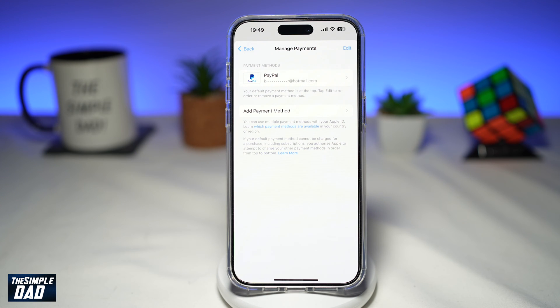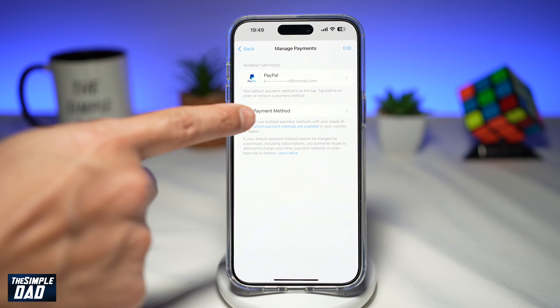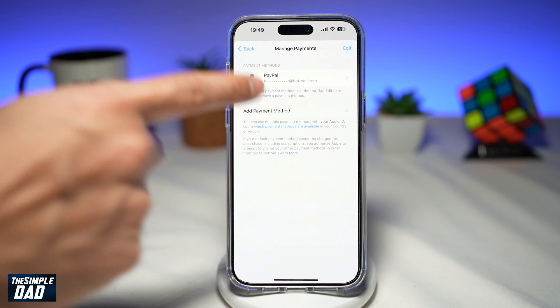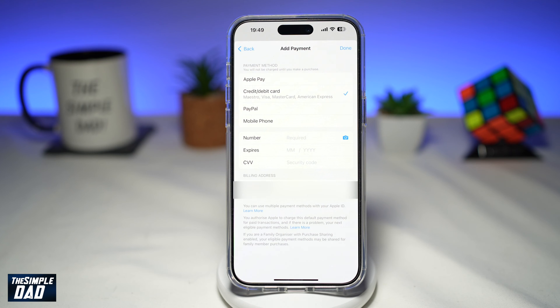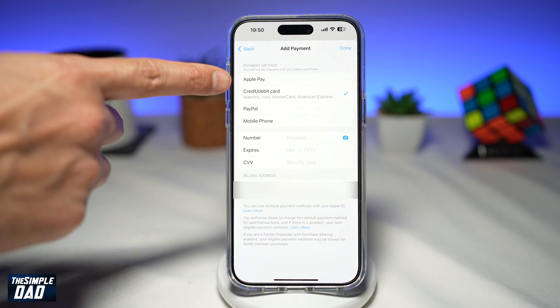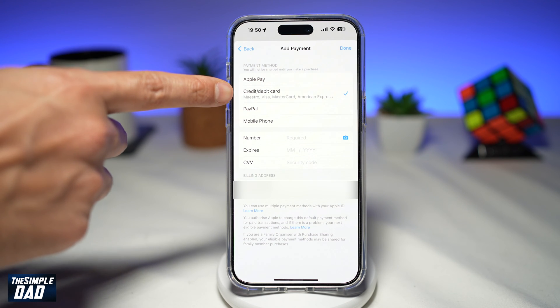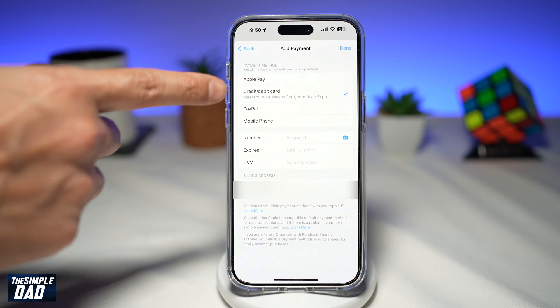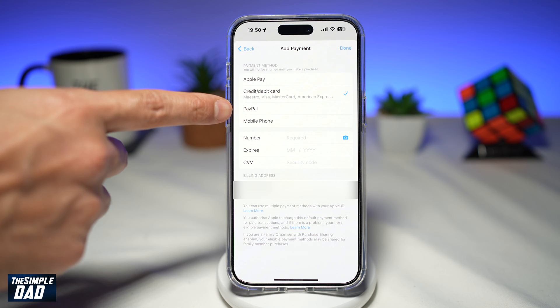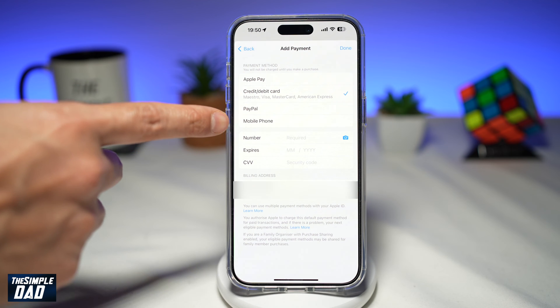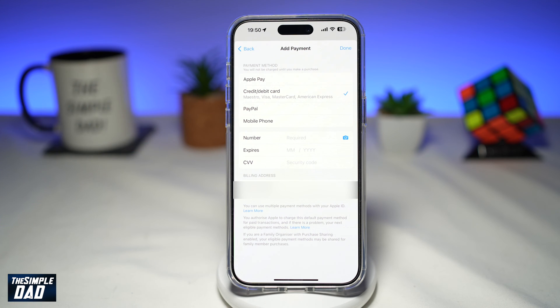If you want to change this, tap on Add Payment Method. This will give you the option to choose Apple Pay, credit card, debit card, PayPal, or a mobile phone.